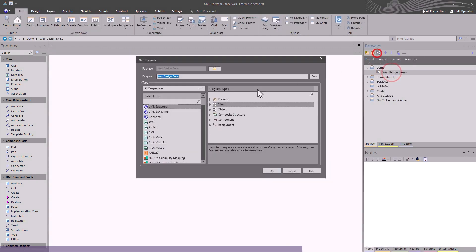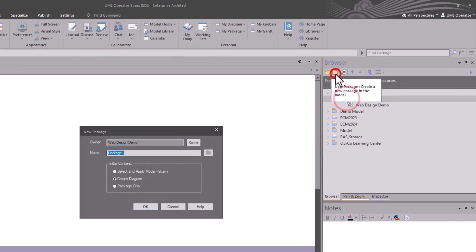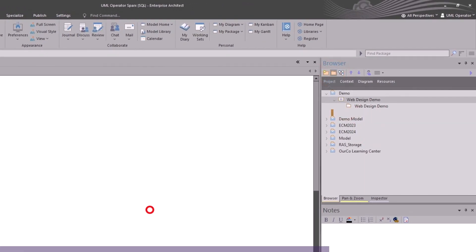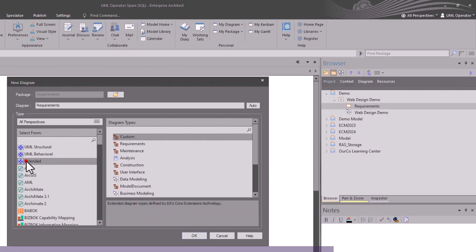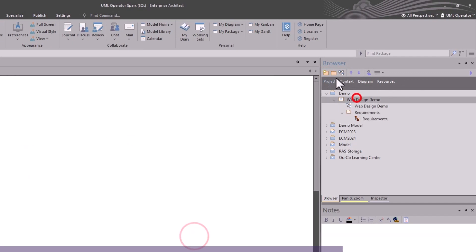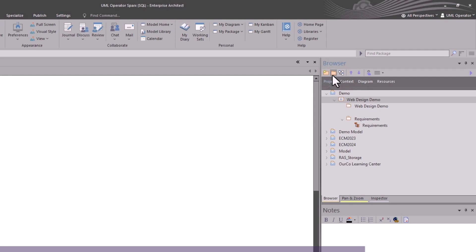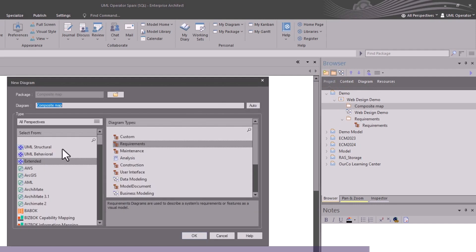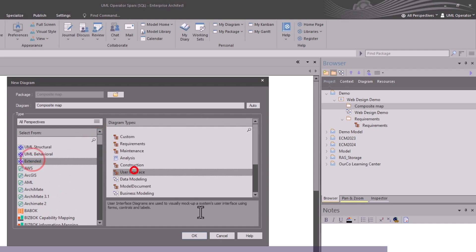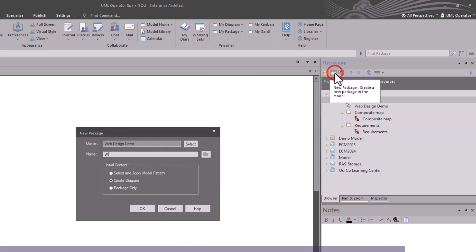The first thing we're going to do is build a package where we can start wireframing. In Sparks, we can move and manage these packages anytime that we want. We're building out the project structure with requirements, with wireframing, with mapping, and then eventually we'll get into building out patterns.